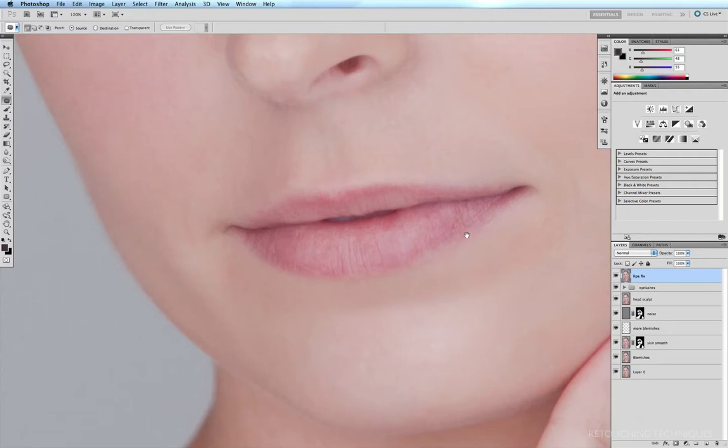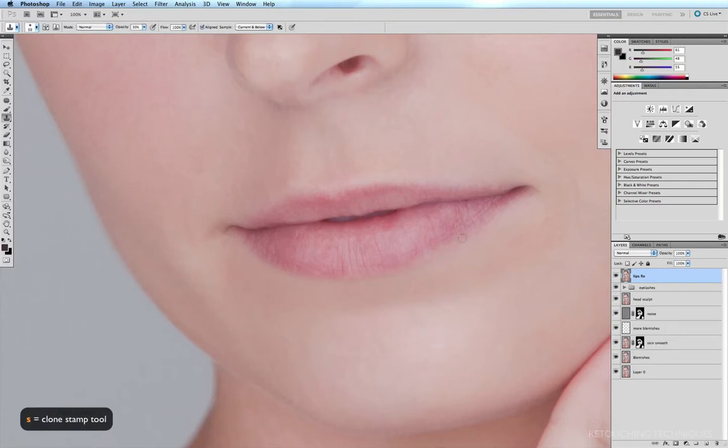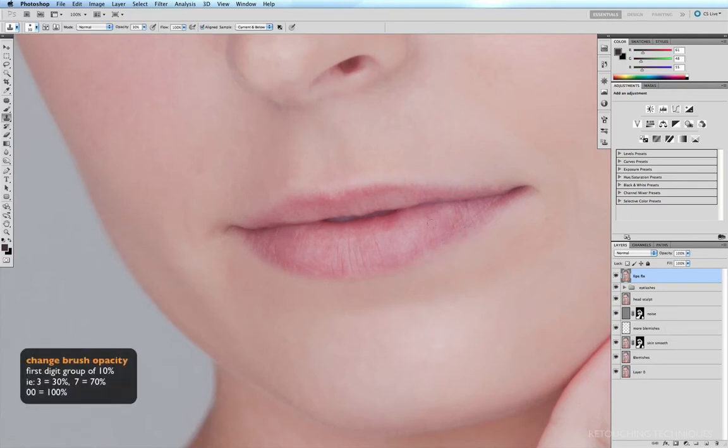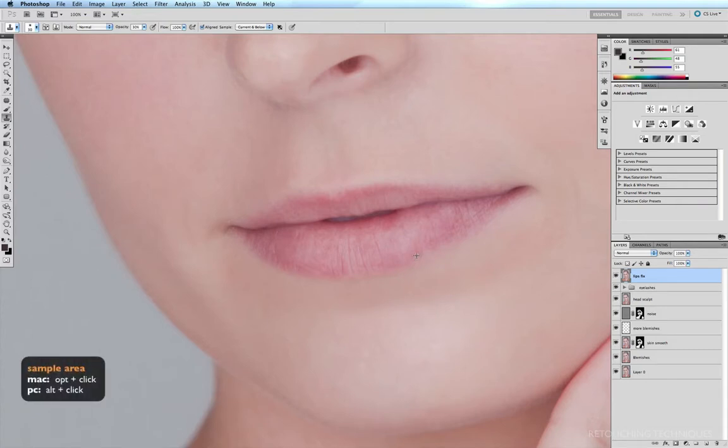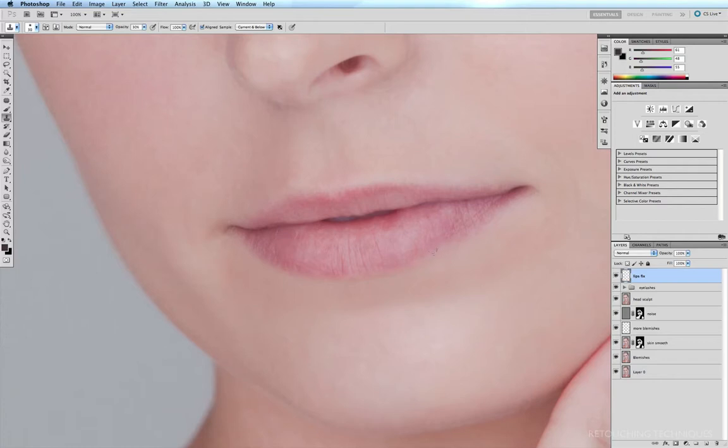So what we can do is very quickly get onto the stamp tool with the S key, and at 30% opacity, I'll just option click on the left hand side of this little white patch here, and we'll start off by cleaning up this bottom section here. So option click on this little darker patch to the left, and brush it over that little faint white patch. I'll continue doing the same, working my way up along the bottom of the lip here.